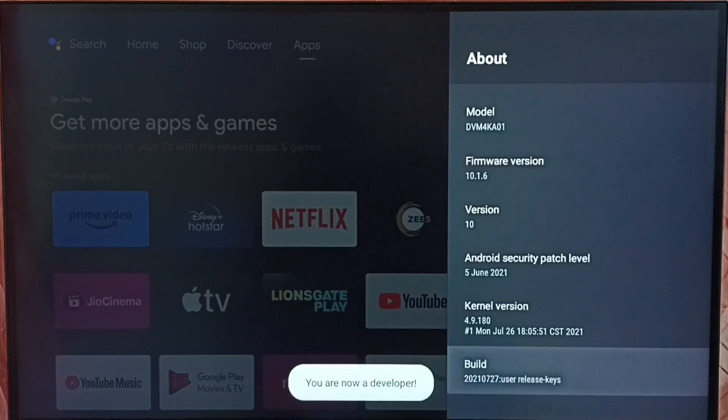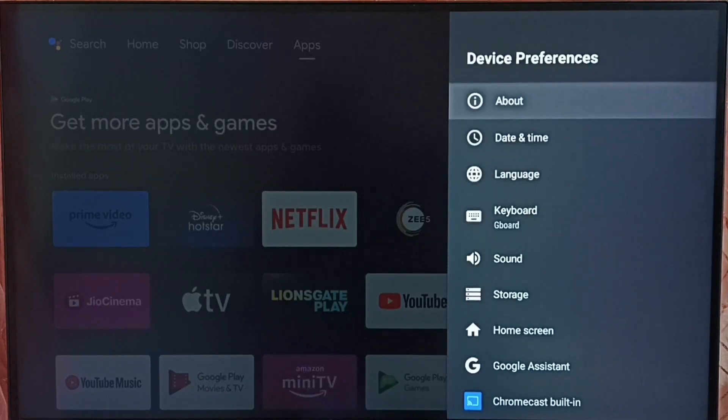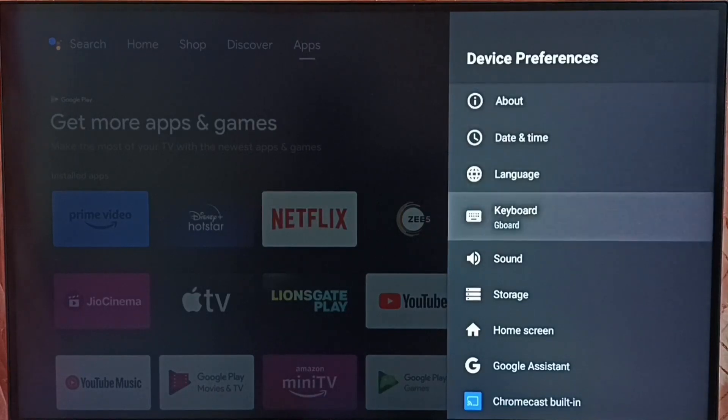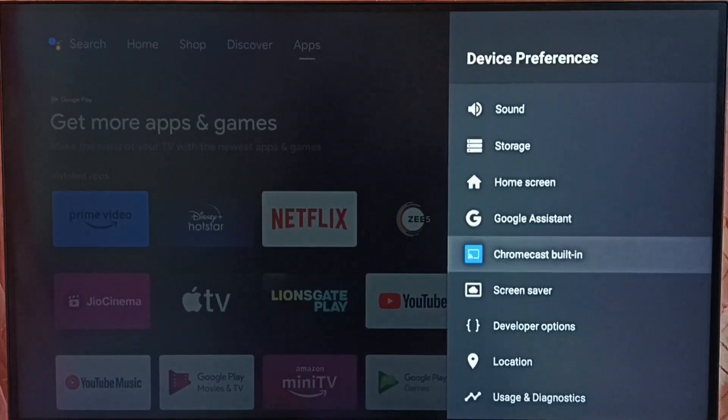Done. You can see the message you are now a developer. Go back. Now under device preferences we can find new option called developer options.